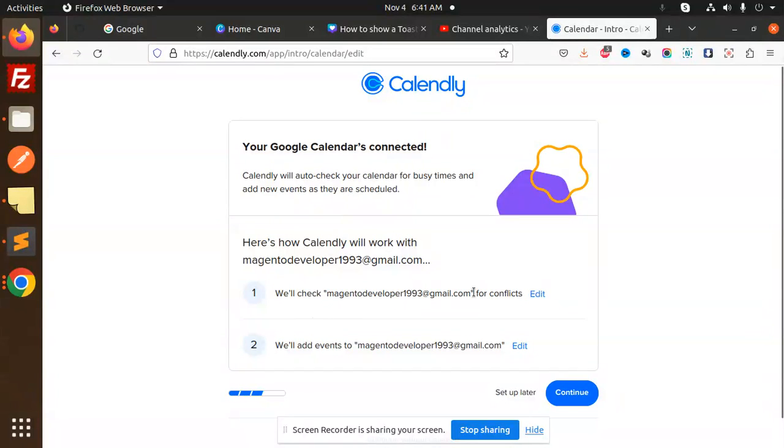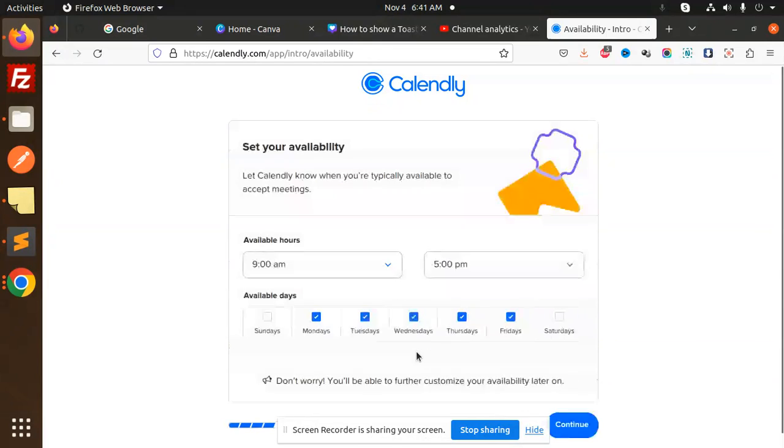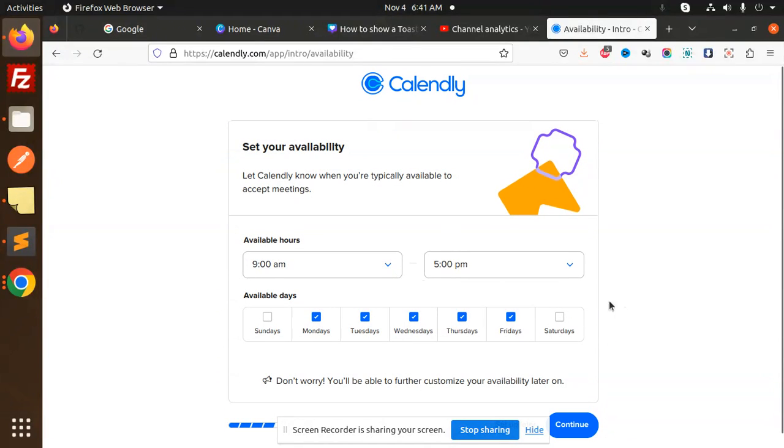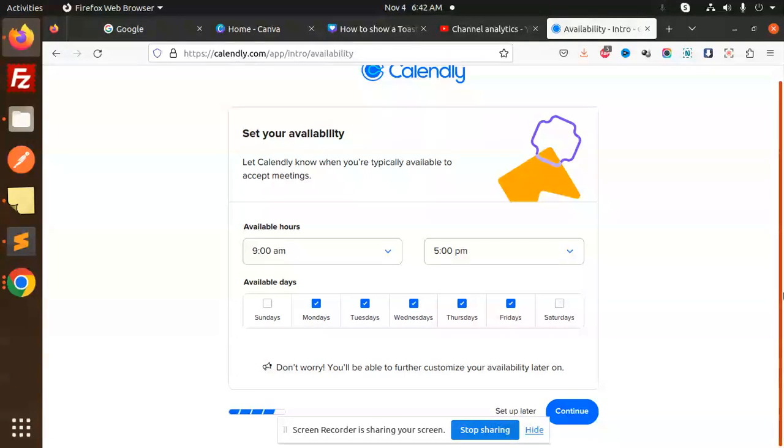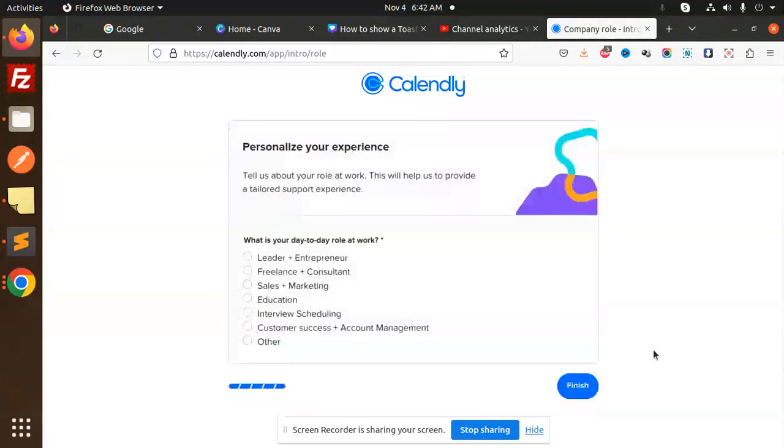We will check this one for conflicts. Continue. Then set your availability - these are the available days that you can mention, on which days you are available. Continue. Then what is your day-to-day role at work? You can mention that over here.